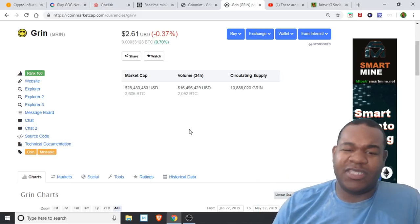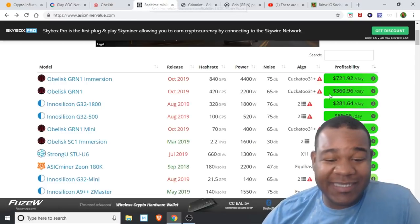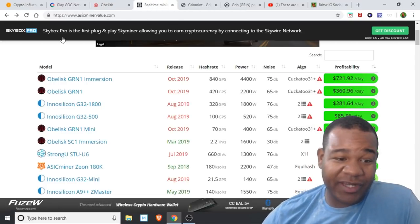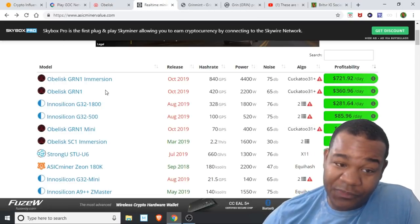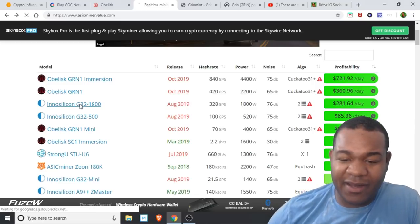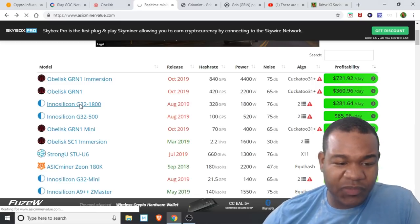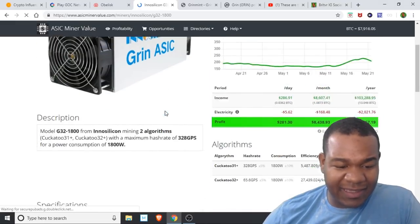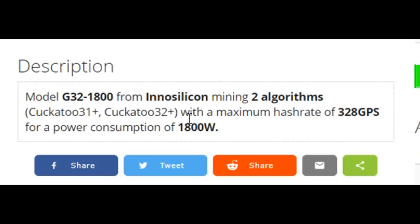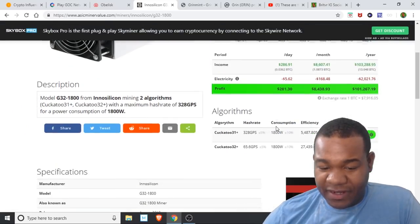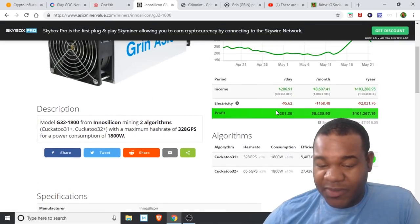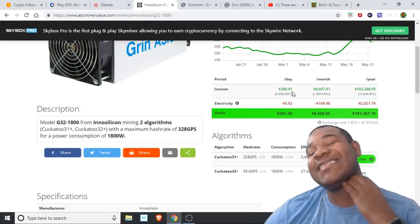Let's get back over here to ASIC Miner Value. Innosilicon also is coming out with a new miner on Grim too. Yes, it's on Grim too. Their miner is supposed to be producing $286.